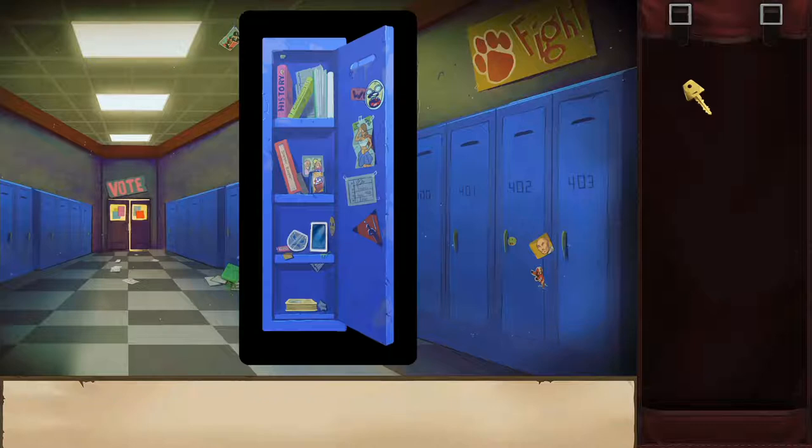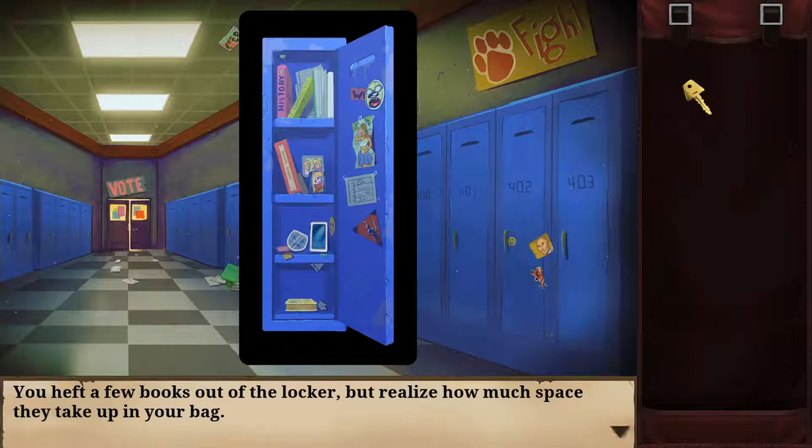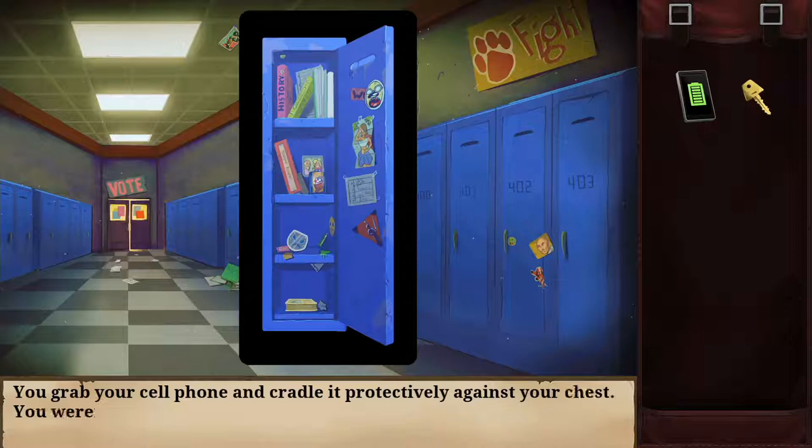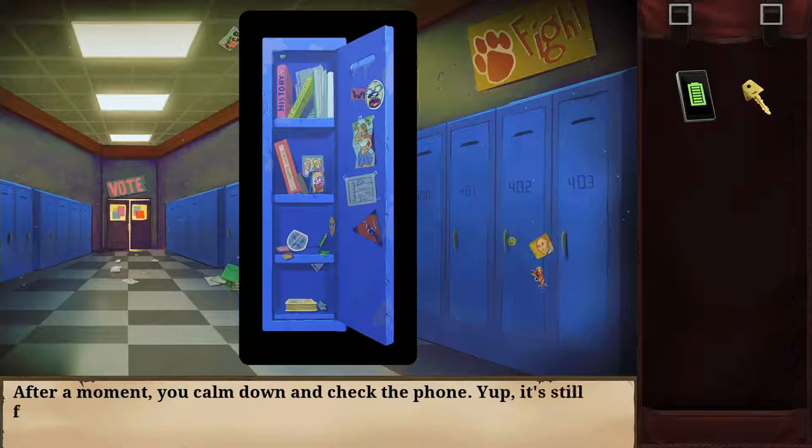Opening the locker requires the key from my book bag. I use the key, turn it, and the lock pops open easily. Inside are all the books I didn't need for homework. I try to take them but they take up too much bag space, so I put them back. Then I spot my cell phone — I grab it and cradle it protectively. After calming down, I check it — still fully charged somehow.